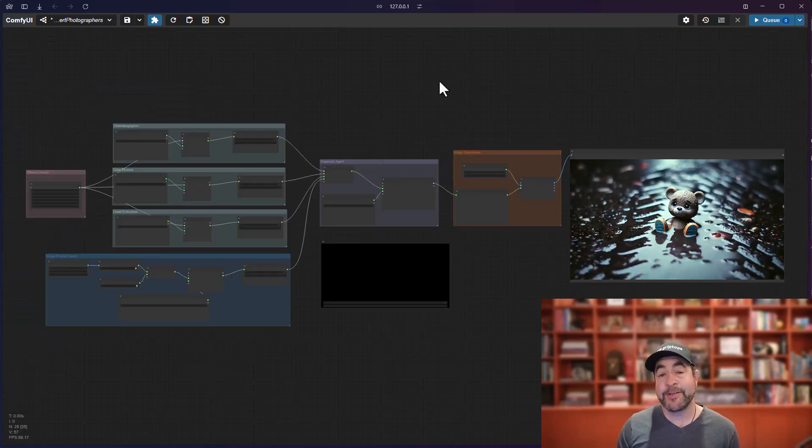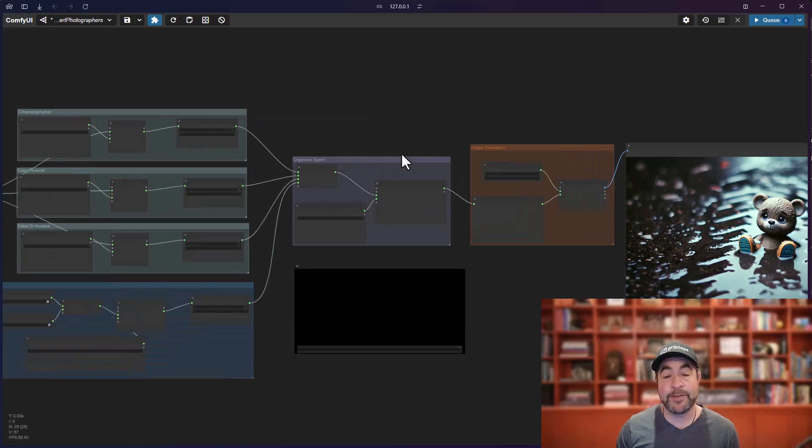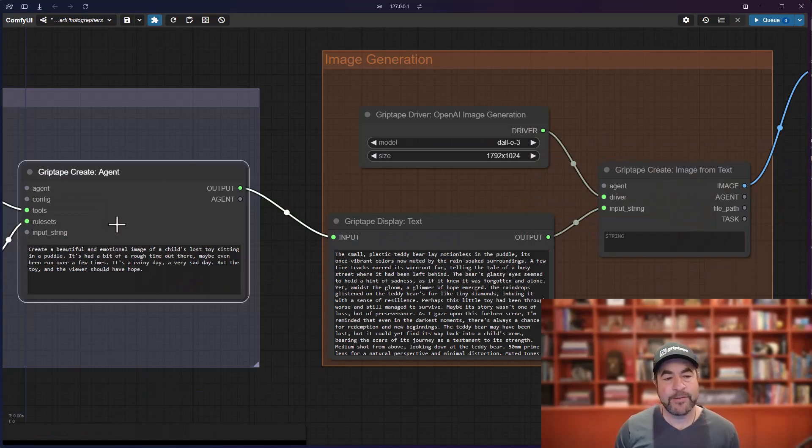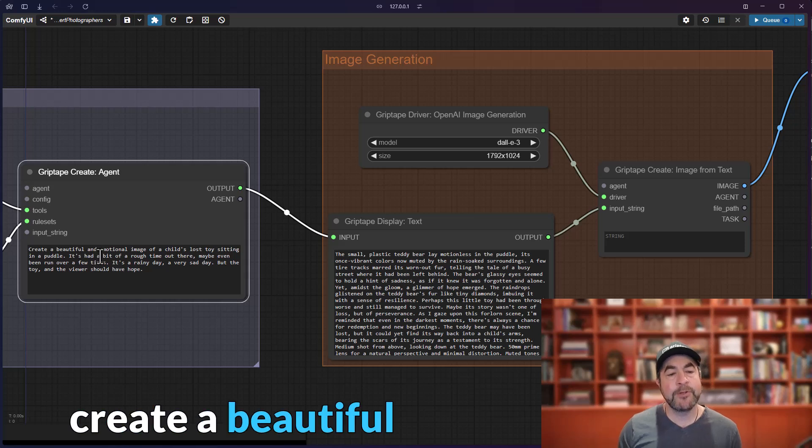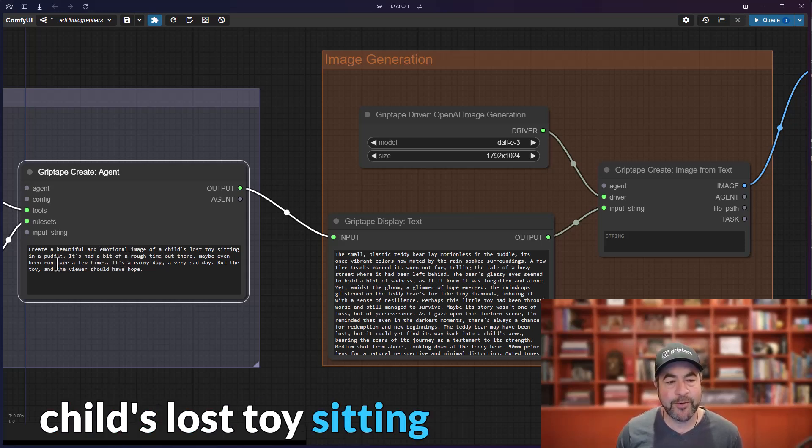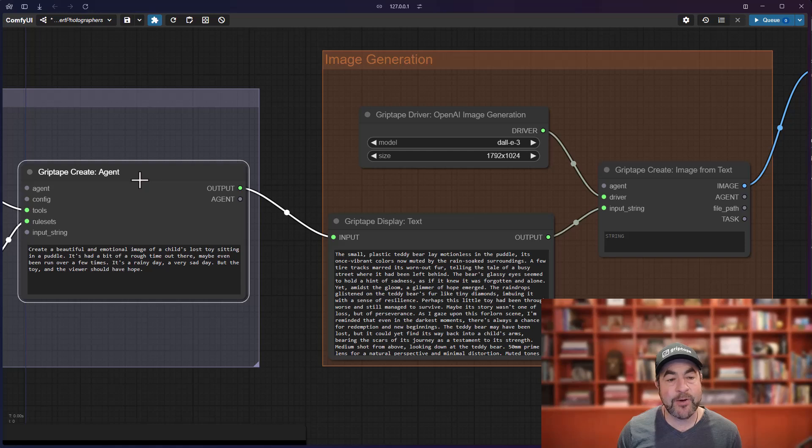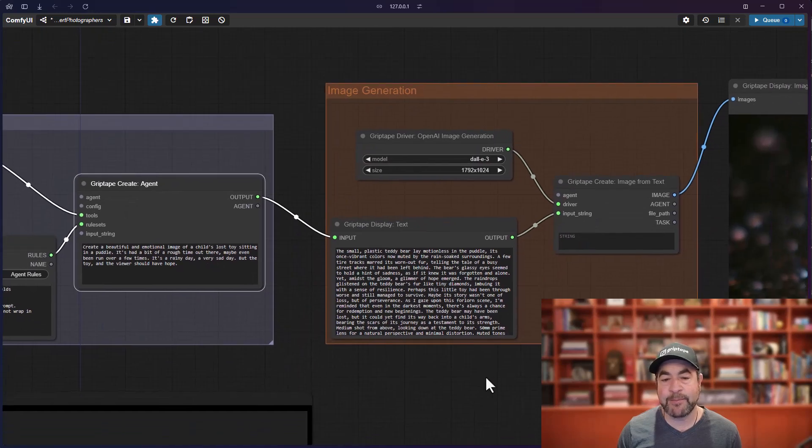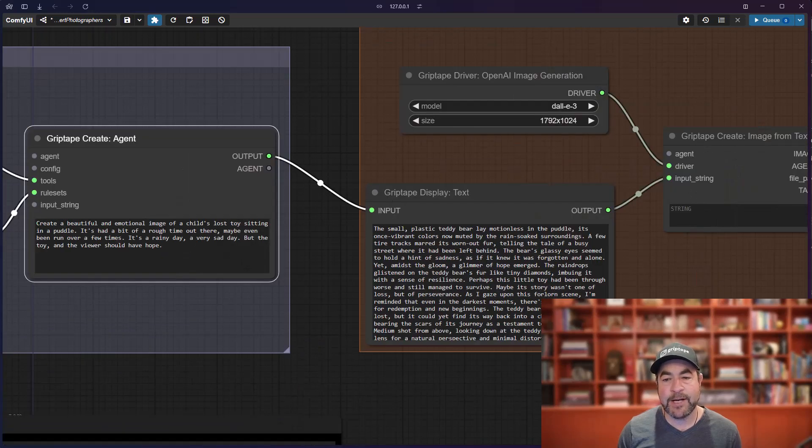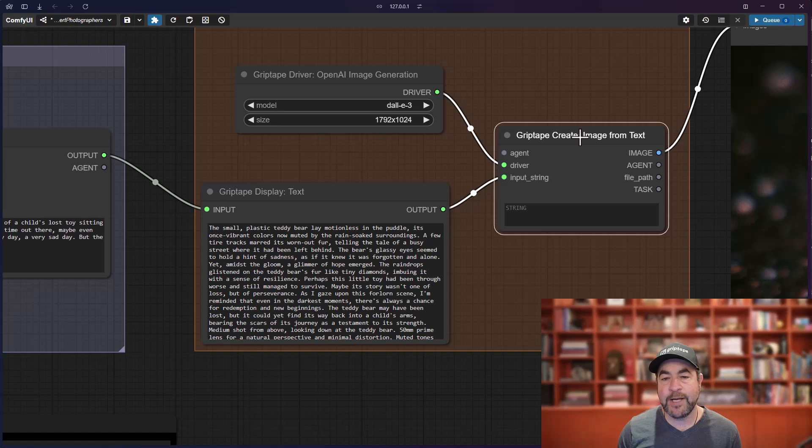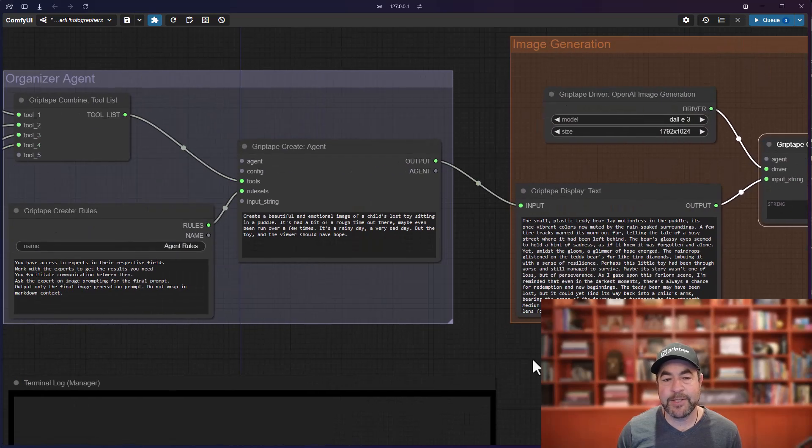Let's take a look at another example of using this technique to generate some images. So, here you can see I've got an agent which I've given a prompt to that says, create a beautiful and emotional image of a child's lost toy sitting in a puddle. I give it a little bit more information and the goal is to generate an image from that prompt by taking the output, giving it to a create image from text node and getting the final image.